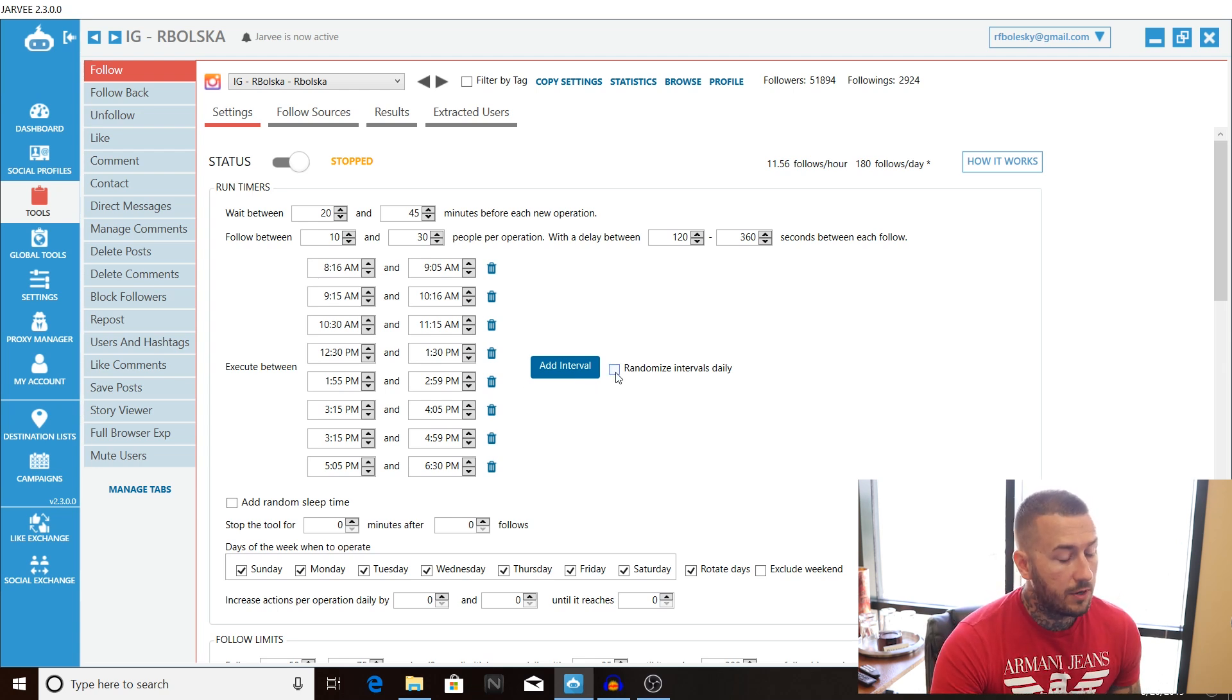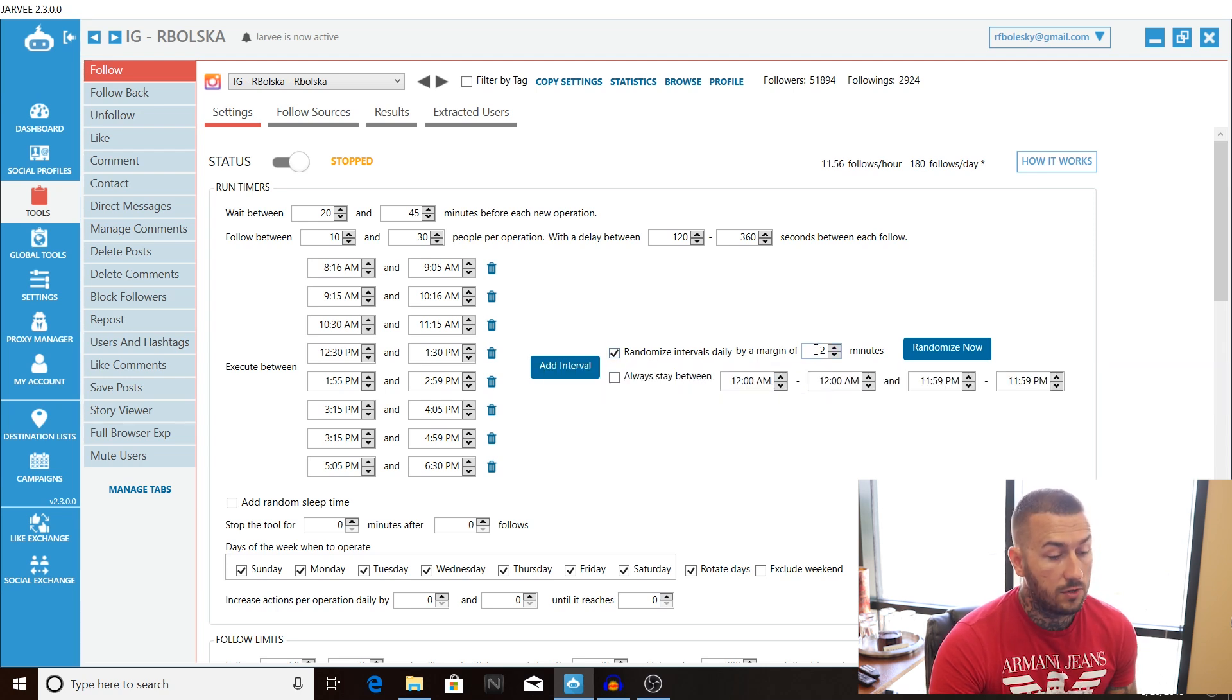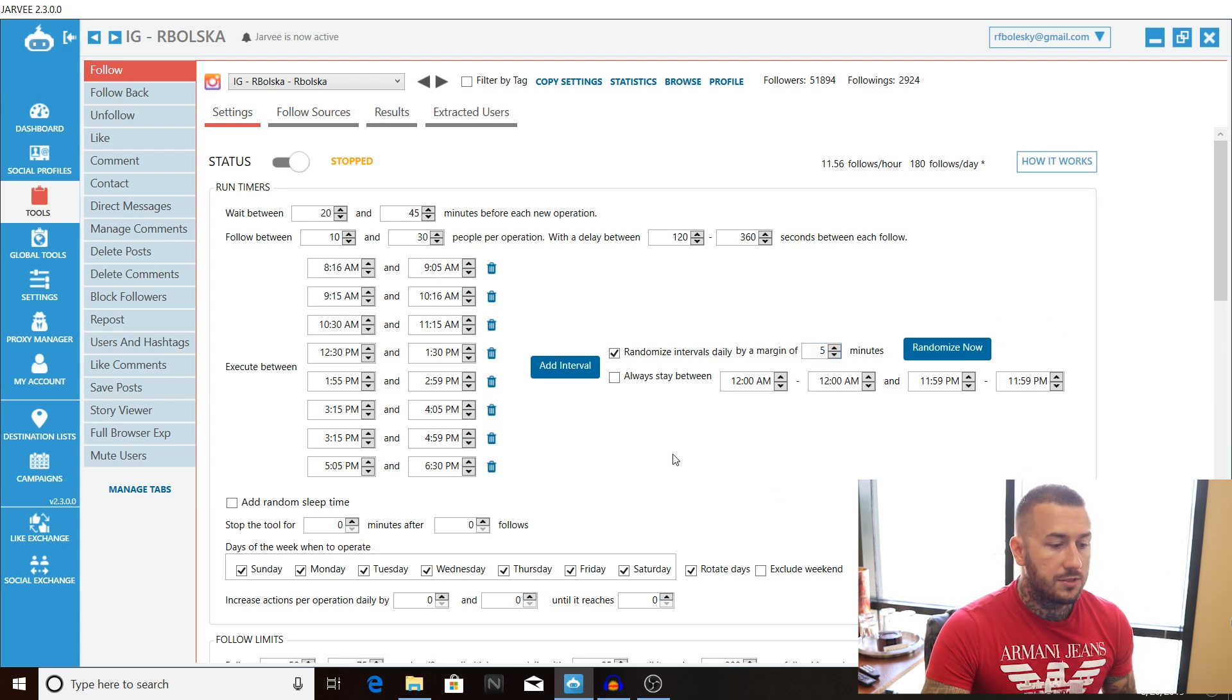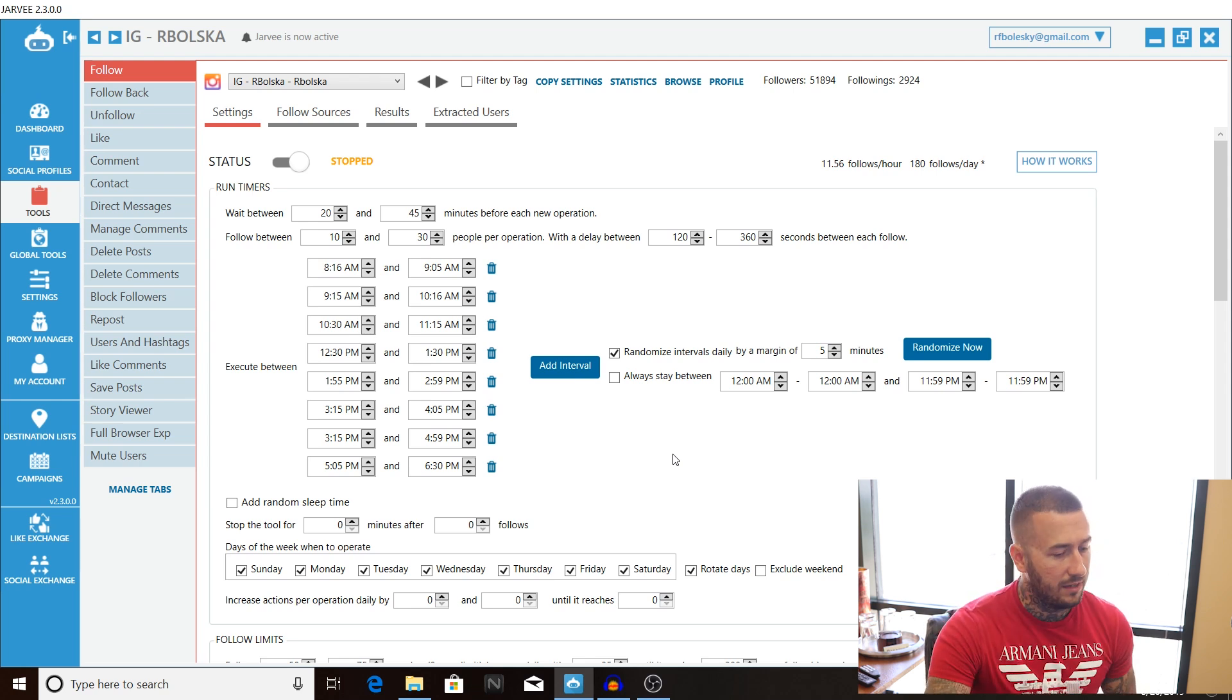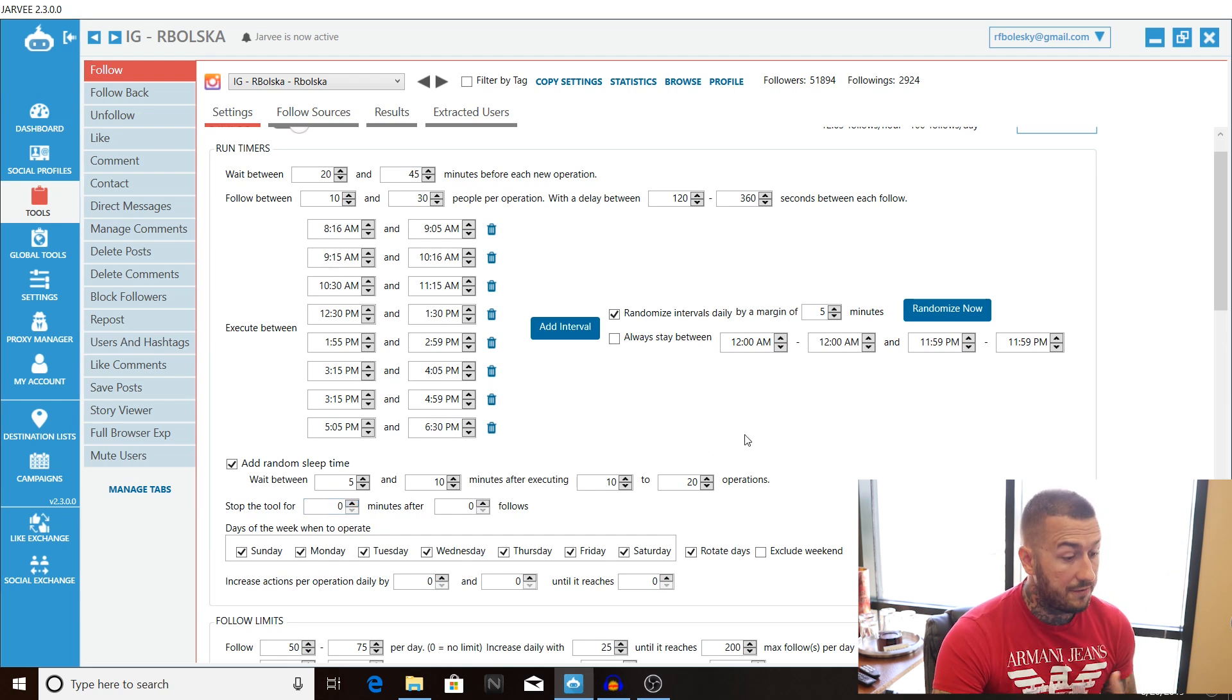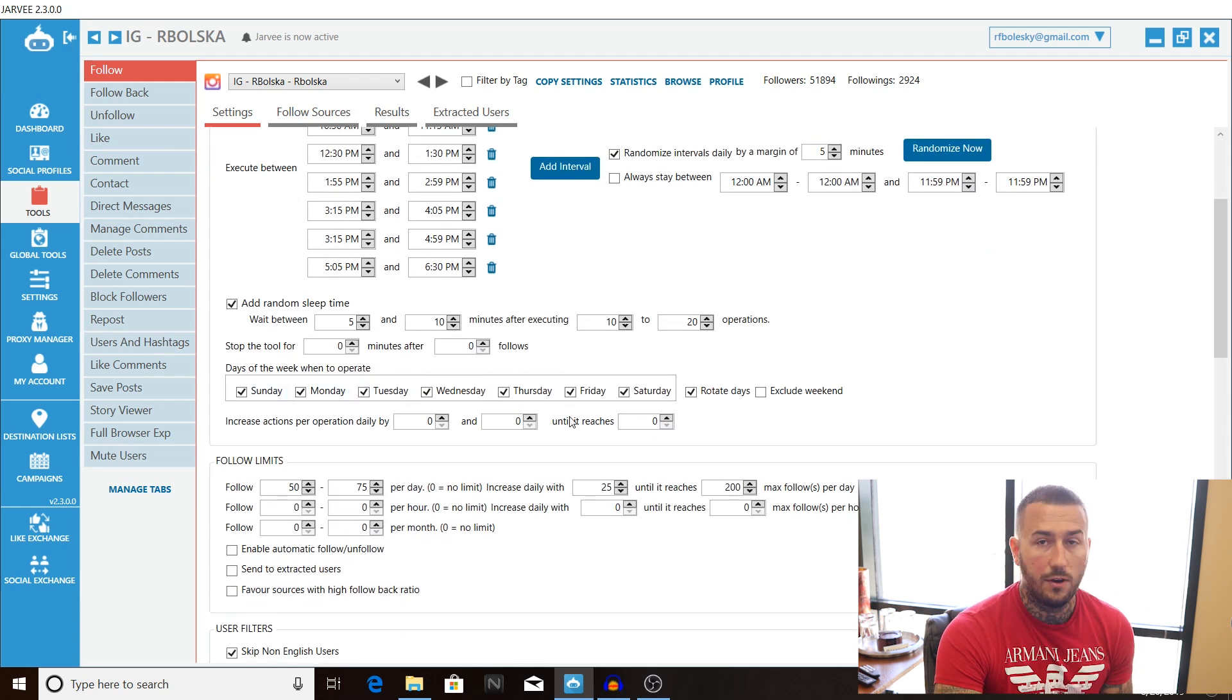Alright the next thing we're going to do is we're going to go over to randomized intervals daily. We're going to randomize the intervals daily by a margin of five minutes. What that's going to do is it's going to allow Jarvi to go in and switch those times daily to adjust them by five minutes to always make sure that we are maintaining a human like process on Jarvi. Alright really ninja. Alright so after you do that go down here and click add a random sleep time wait between five and ten minutes after executing ten to twenty operations.